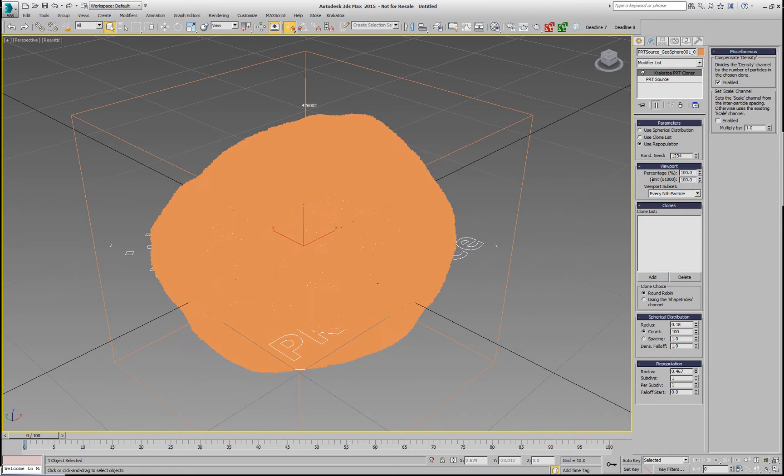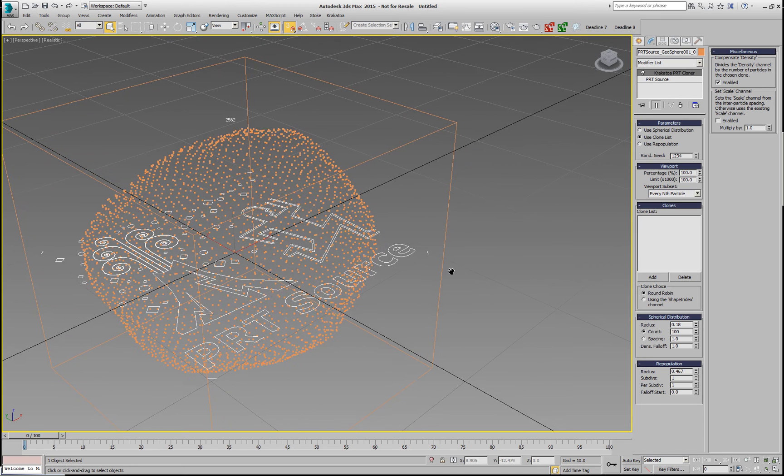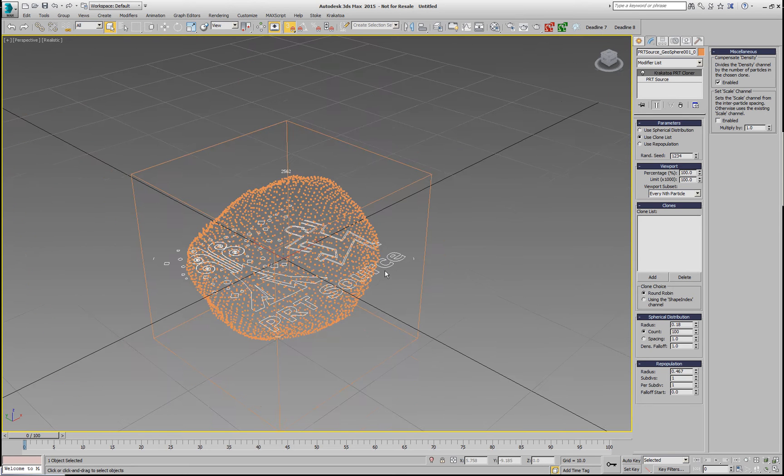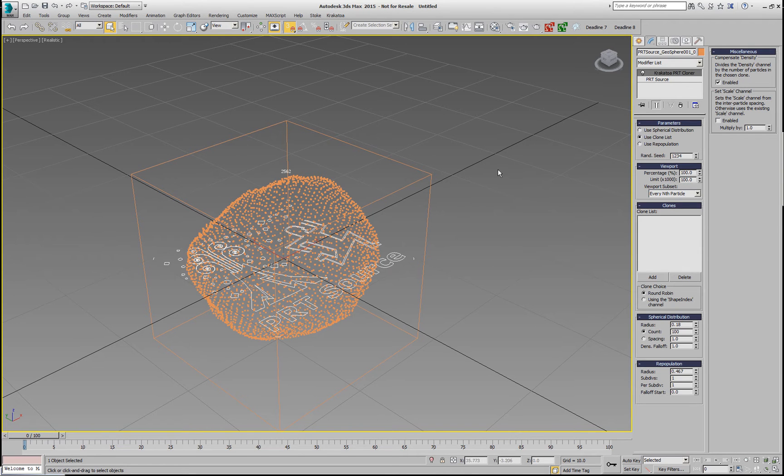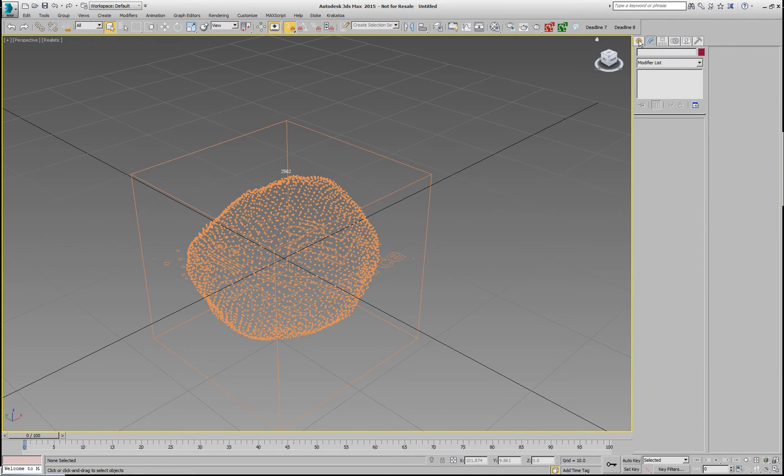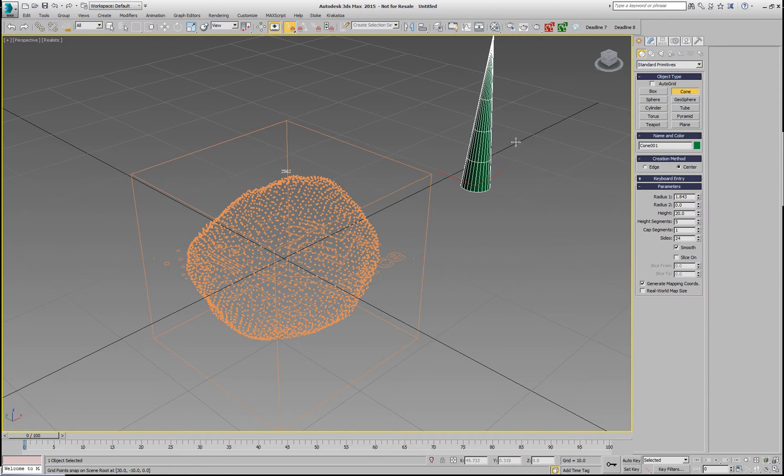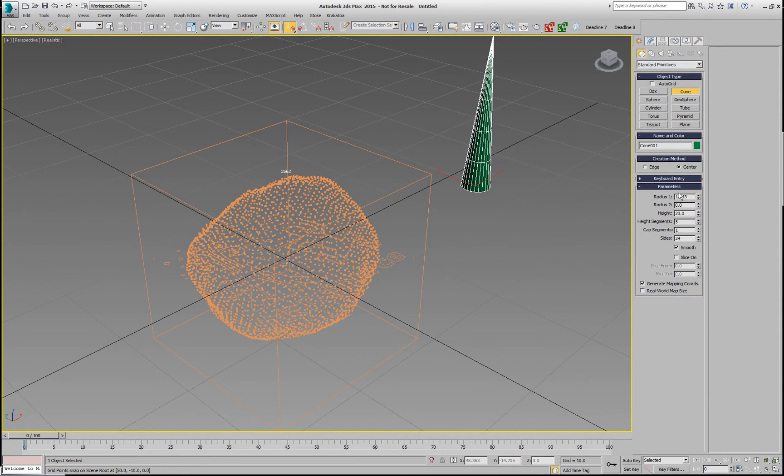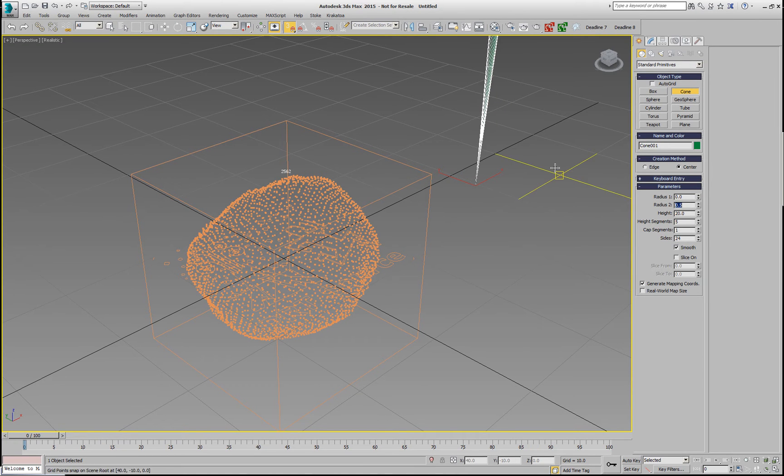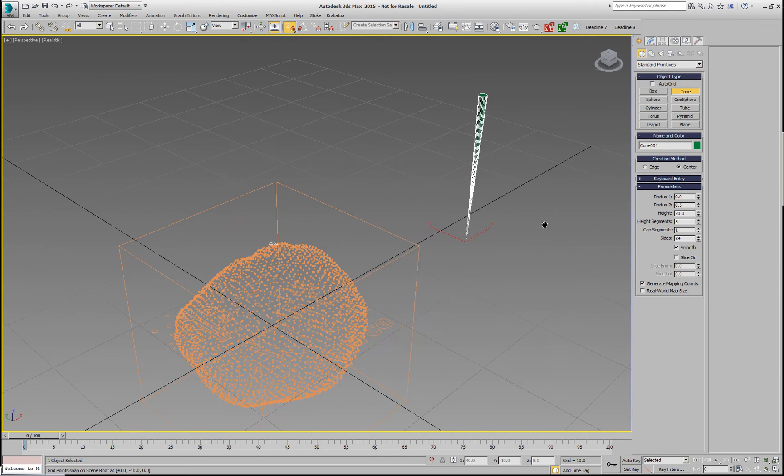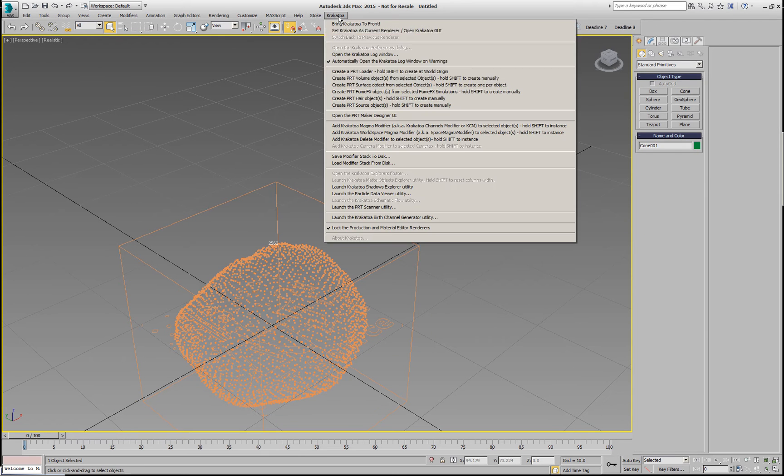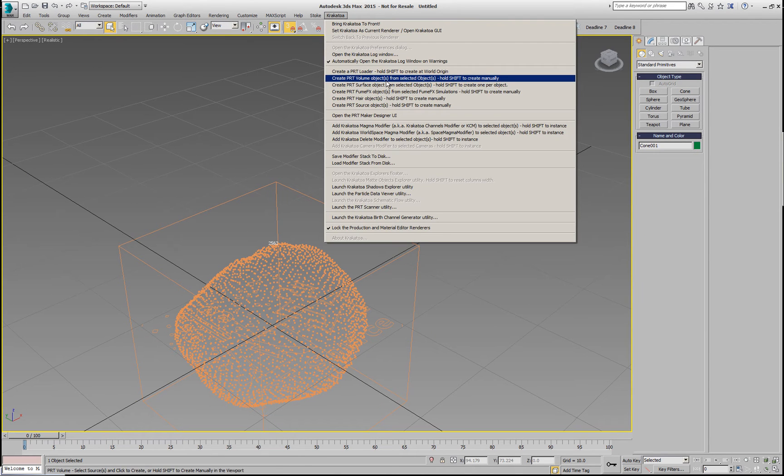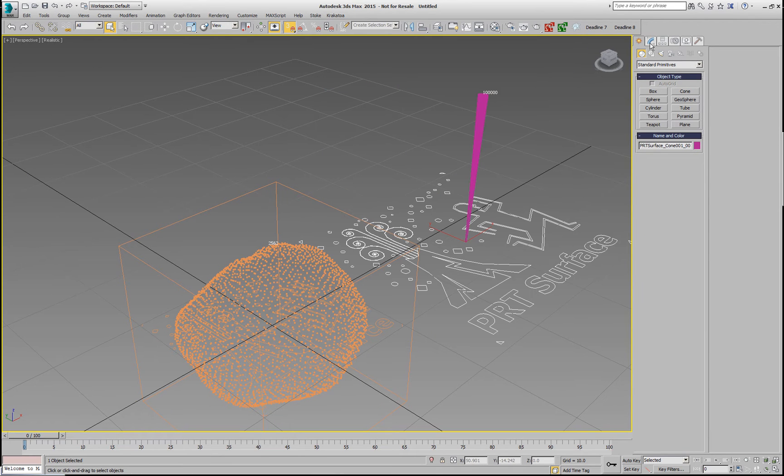But there is also a third option, the use clone list, and that's kind of cool because we can take any other particle system and replace each particle with a full copy of that second particle system. So, in our case, let's go and create a cone. Give it a height of 20, and we're going to set the first radius to zero and the second one to about 0.5.